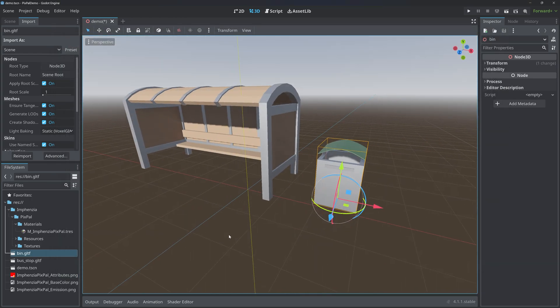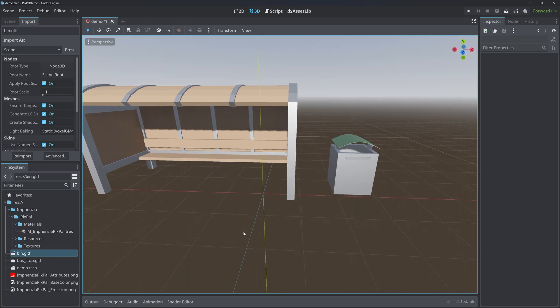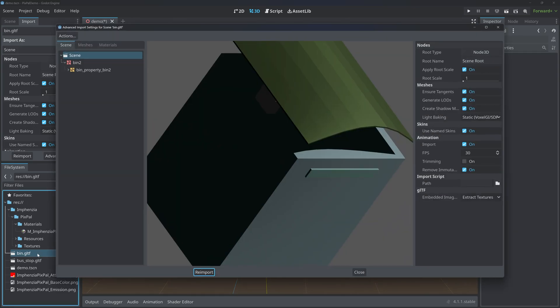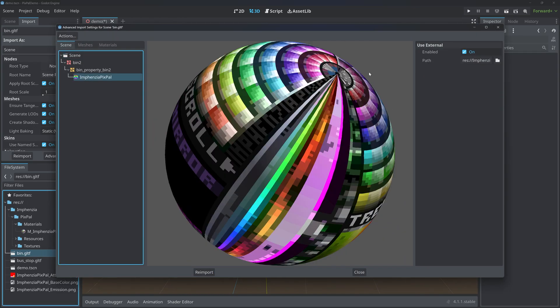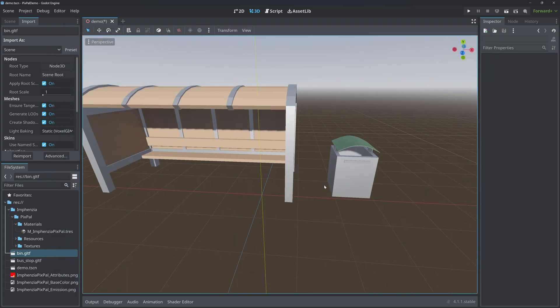Now this works fine if you have two assets, but what happens if you have 200 or 500? Double-clicking on the GLTF, searching for the material, and enabling external material doesn't really scale very well. It would be much better if we could automate this process.